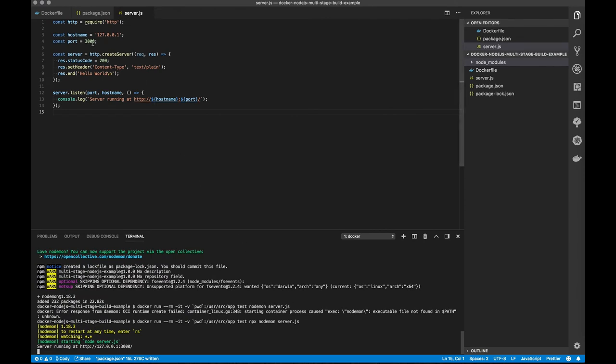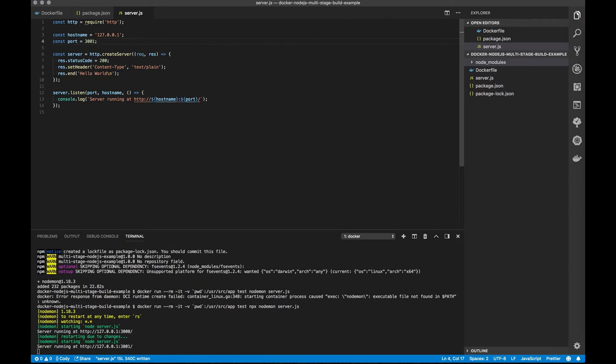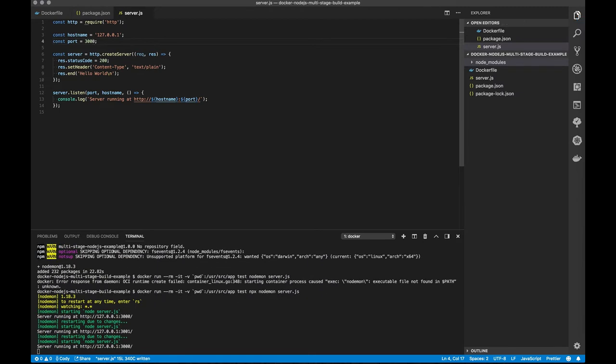So nodemon's working. Now let's see if we make a file change, if it picks up our changes. And it does. Good. This was going to be a really terrible demo if it didn't. So there we've got live reloading as we're doing our dev work. That's awesome.